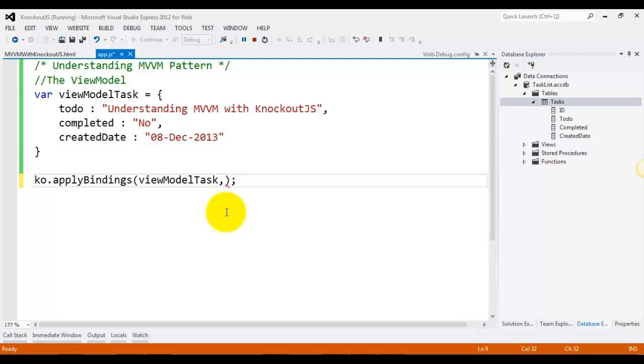That parameter basically defines which part of the document you want to search for data bind attributes. So you can just give an ID, let's say you are trying to bind a particular view model to a given div.